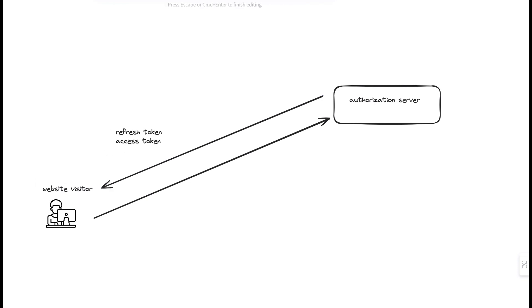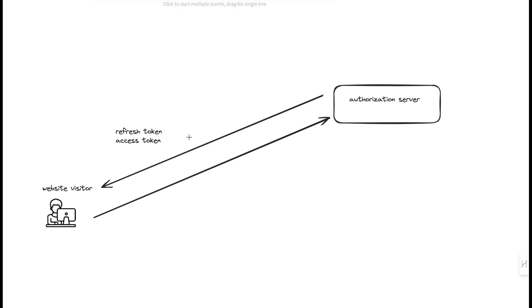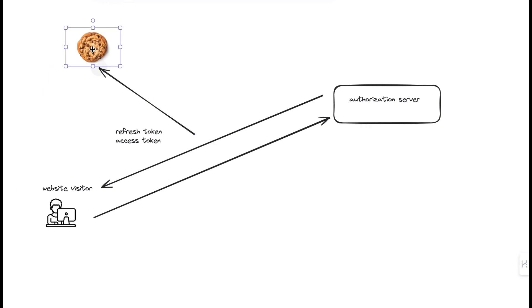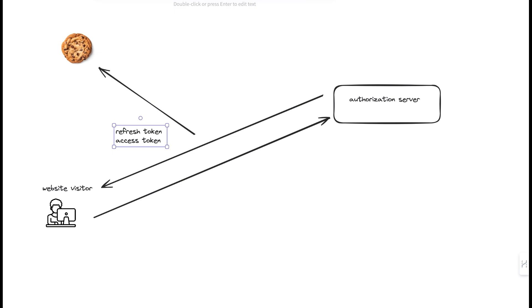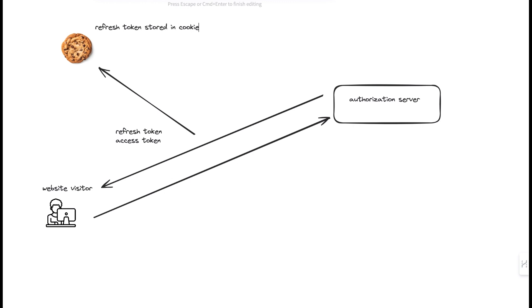The access token is the key that's going to grant access to specific resources on our server. And it's valid for a limited time, which is about four hours in our case. The refresh token is then used to obtain new access tokens when they expire. It's long-lived and stored securely in a cookie for future use.